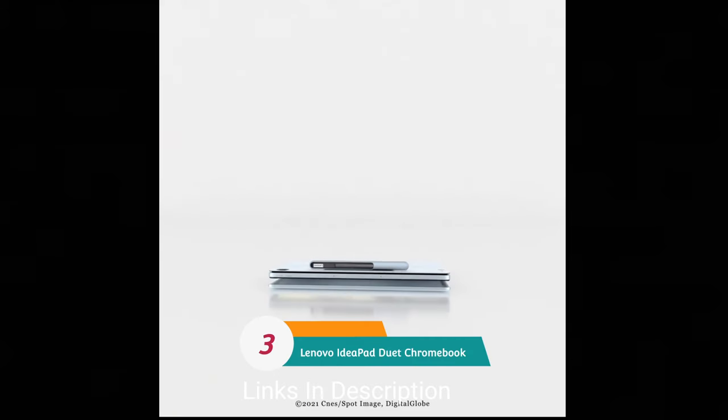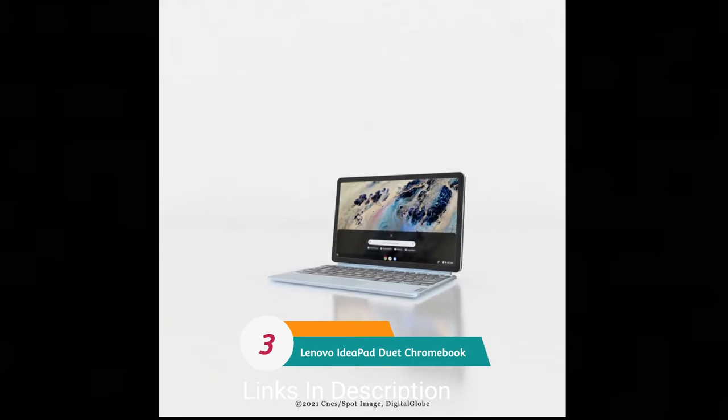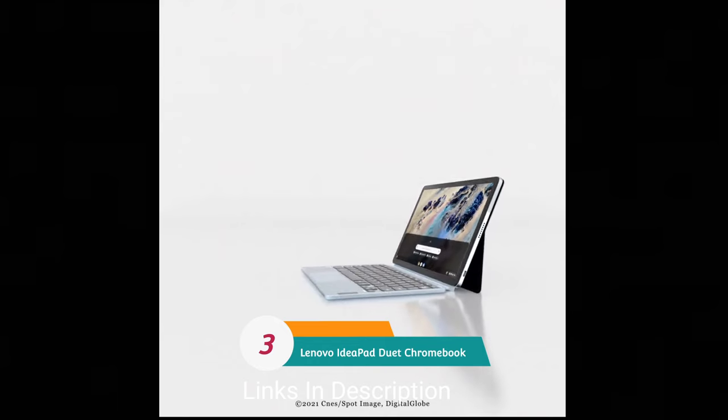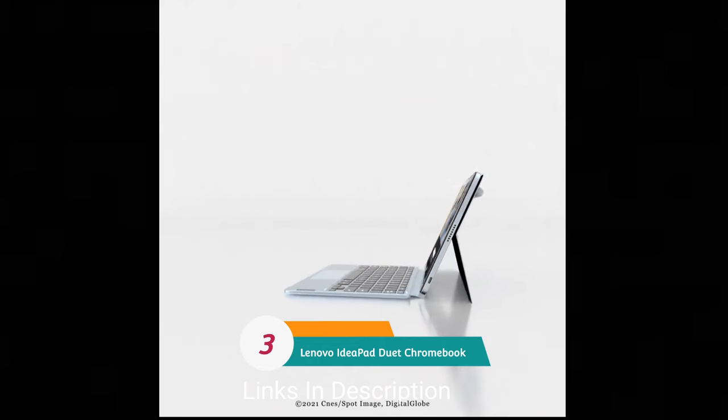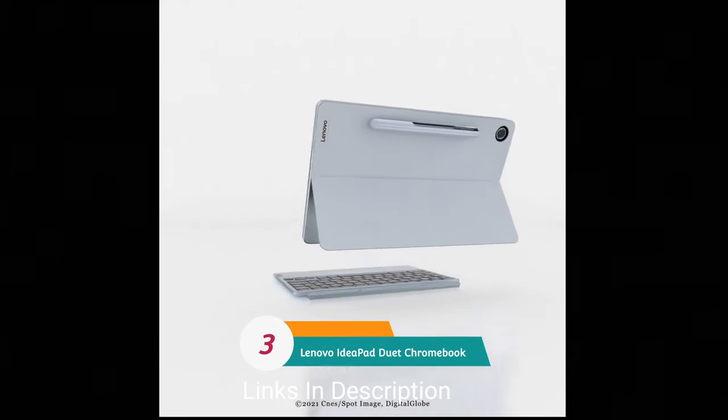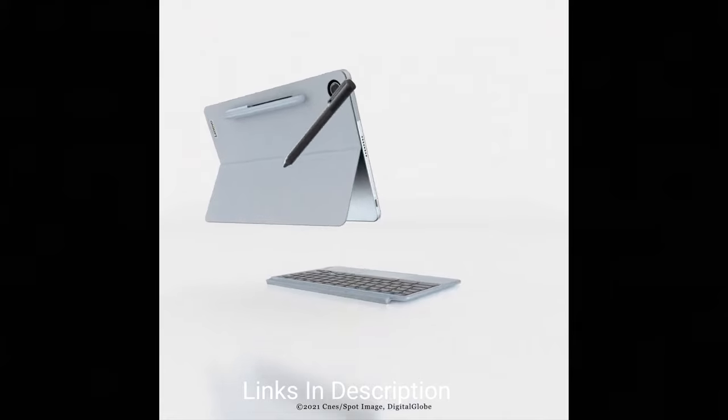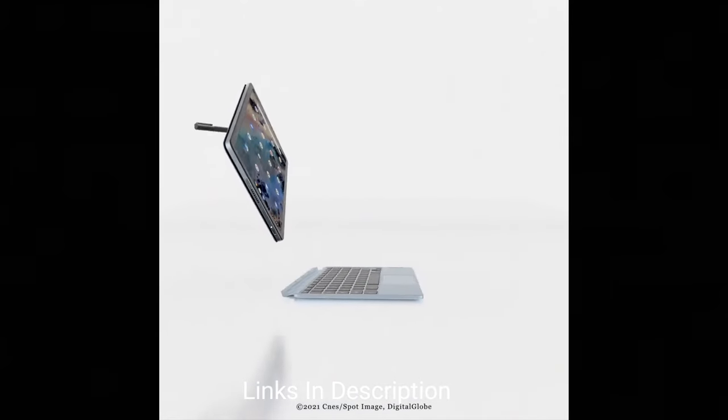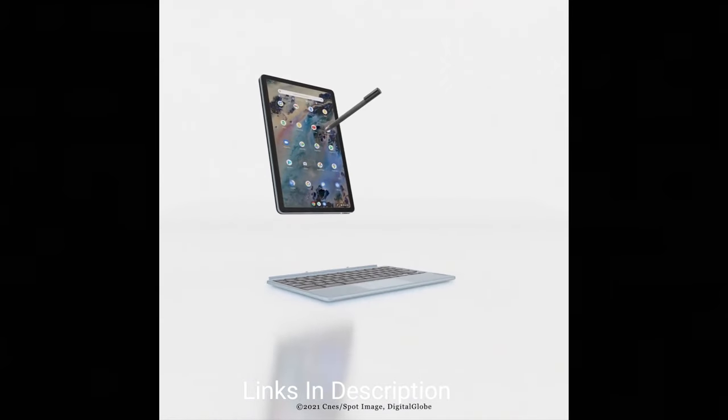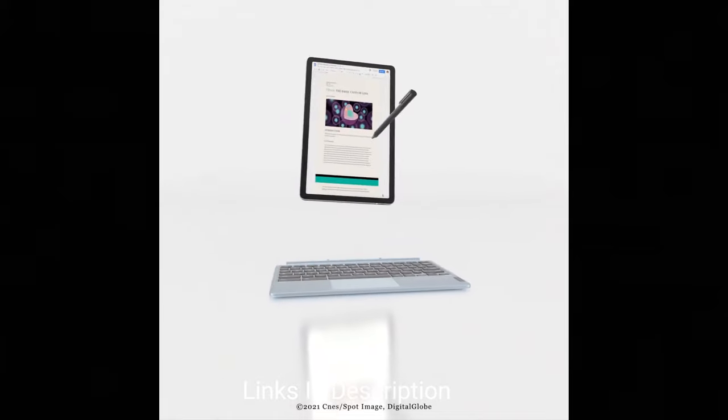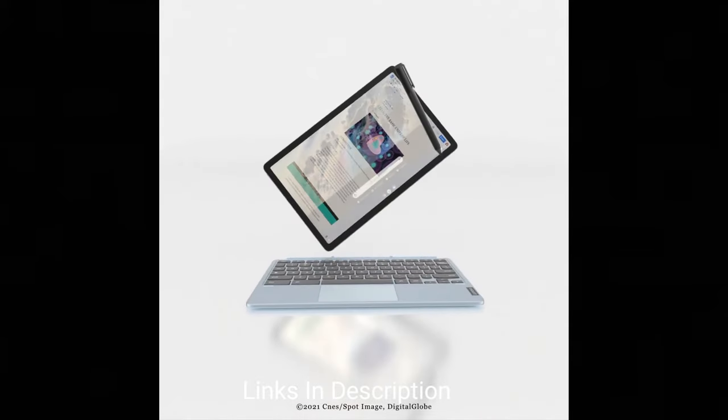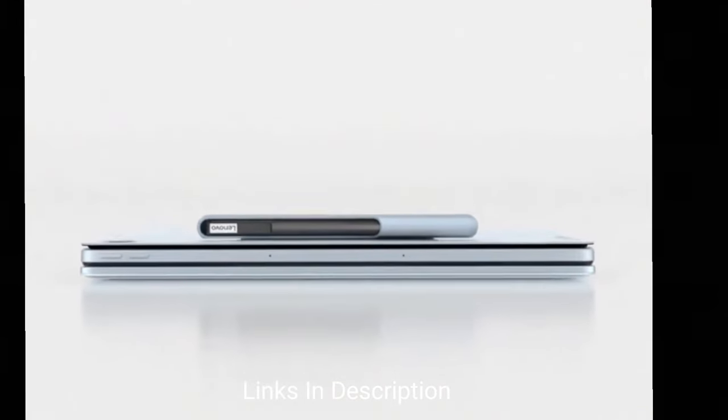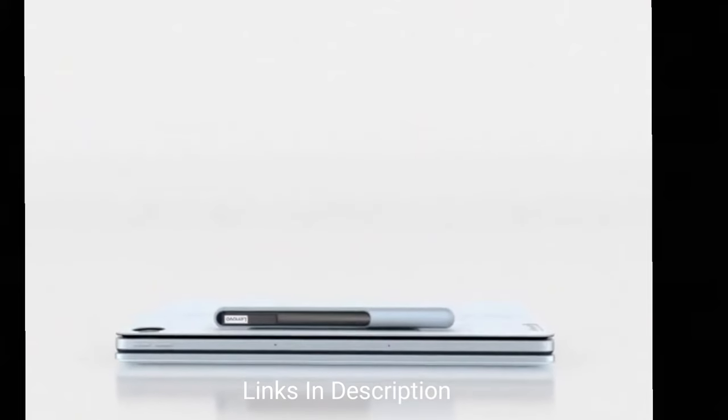Lenovo IdeaPad Duet Chromebook, the best budget laptop for drawing. If you are looking for a good laptop for drawing but on a budget, then the Lenovo IdeaPad Duet Chromebook is a great choice. This hybrid tablet is way more affordable than the Microsoft laptop studio 2, which is at the number one position in this list.